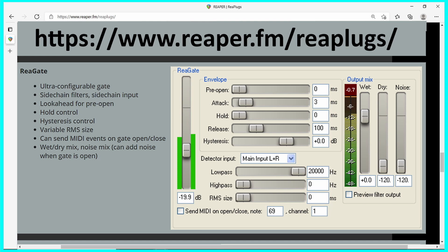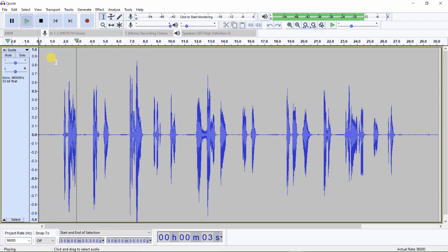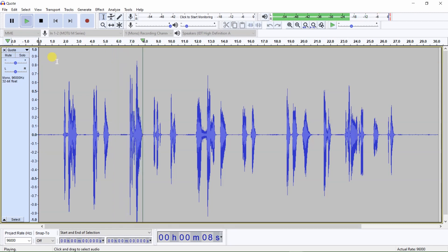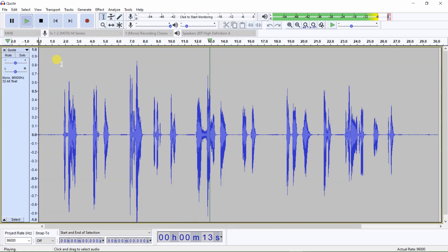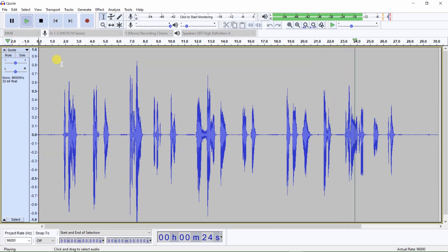RearGate offers many settings to adjust how the noise gate performs. This is a sample audio file opened in Audacity, which I will play by clicking on the play button. The sample audio plays: 'What day is it? Ask Pooh. It's today, squeaked Piglet. My favorite day, said Pooh.' — A.A. Milne, author of the stories about Winnie the Pooh.